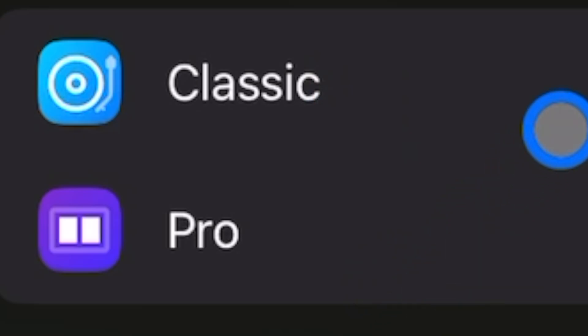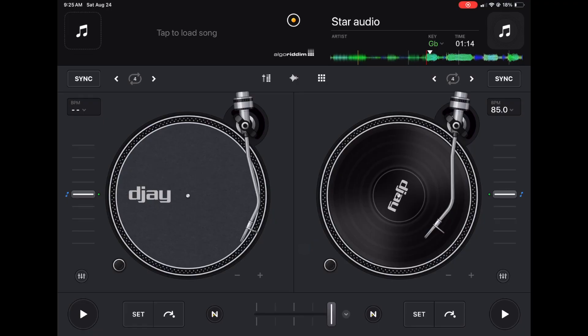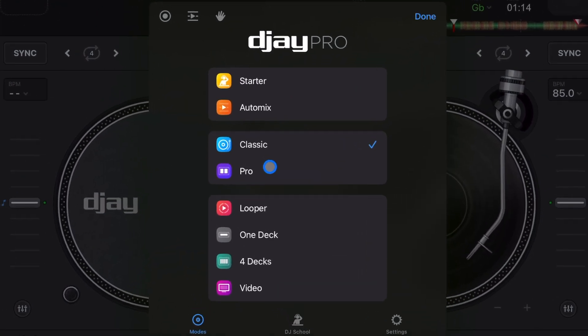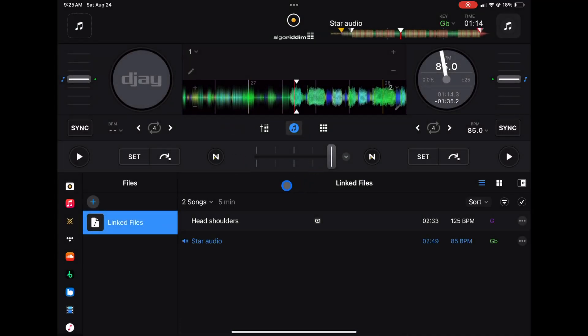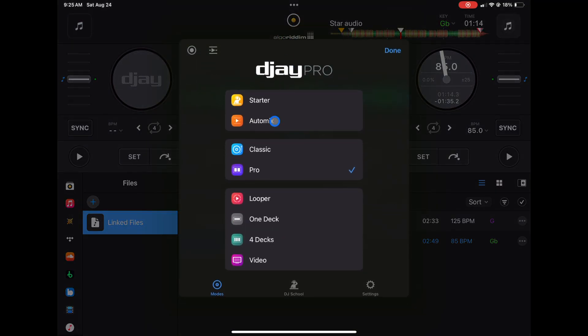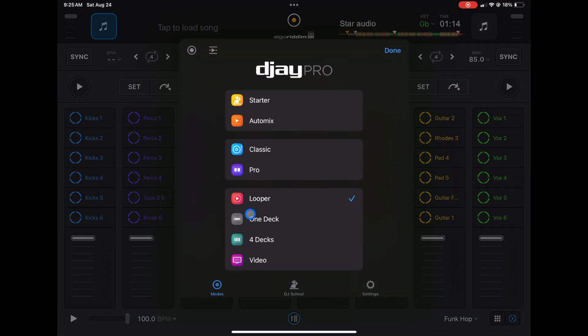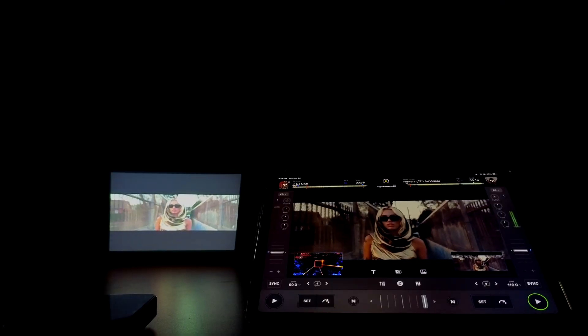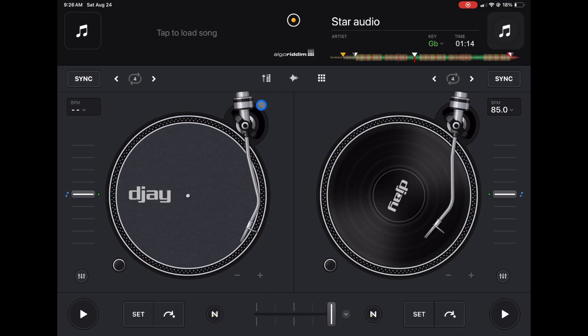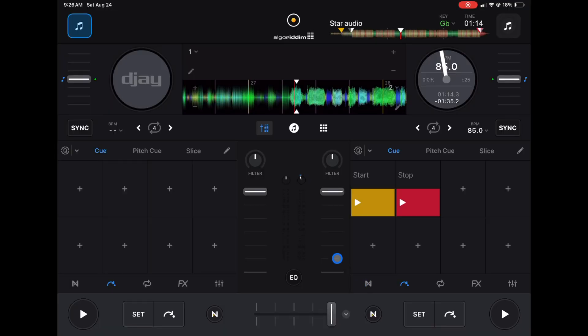The two modes we're going to use mostly are Classic and Pro. Classic is best for scratching and turntablism — if you want the feel of old school records at a mixer, it's the best for scratching. Pro mode is what we'll be on for most of this course; here you get the biggest view of your library and access to the most features. The app also has a Looper mode, One Deck for organizing tracks, and Video mode for DJing with music videos.